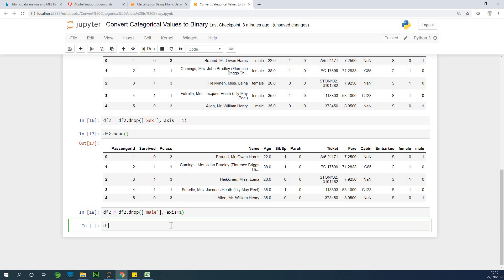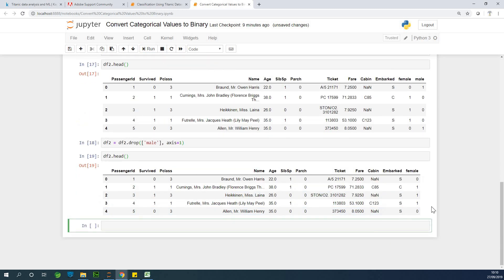So if I check what df2 is, df2.head, you'll see that we only have one column at that point, which is female.